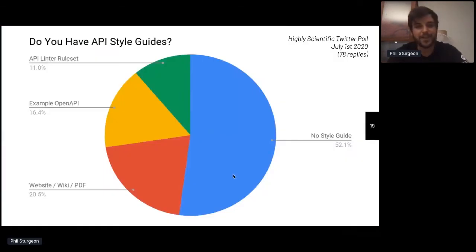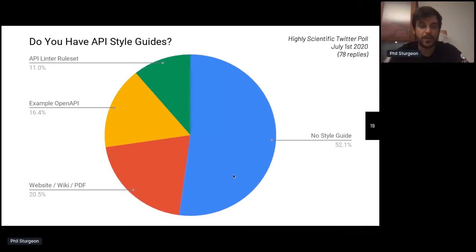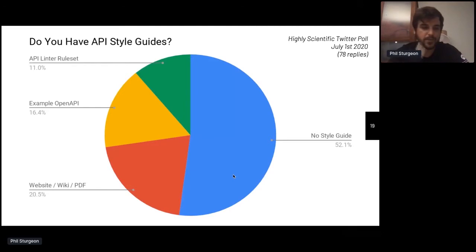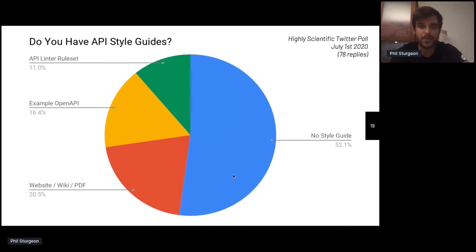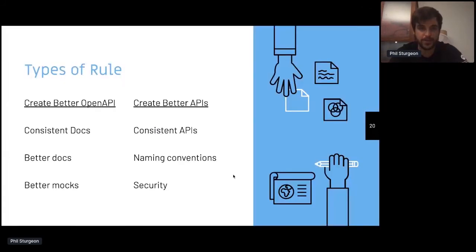I did a very highly scientific Twitter poll with 78 replies, basically asking people how they approach their API style guide. Most people don't have one. 20% use a website, a surprising number use an example OpenAPI file, and only 11% use an API linter rule set. And that's what we're going to talk about now.